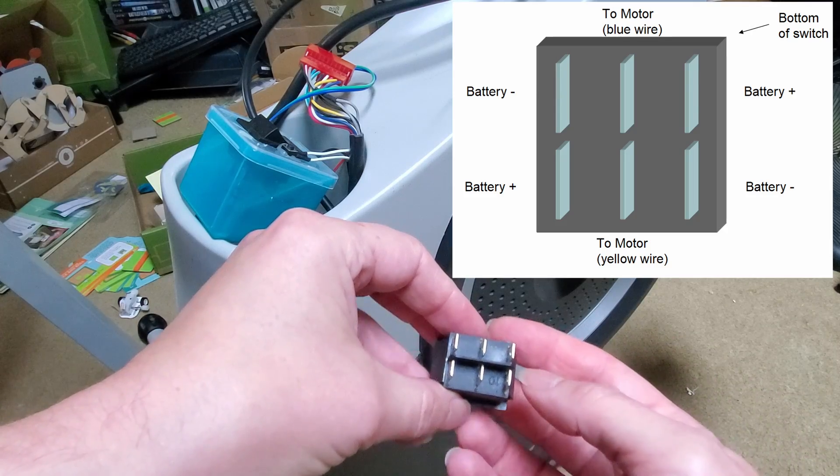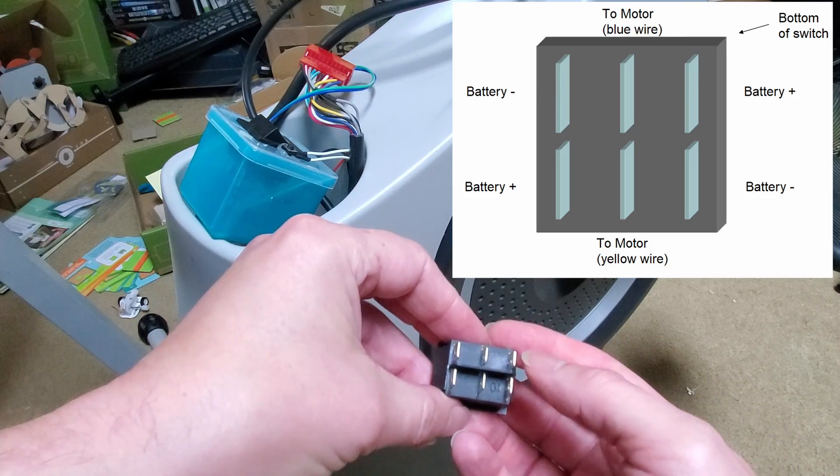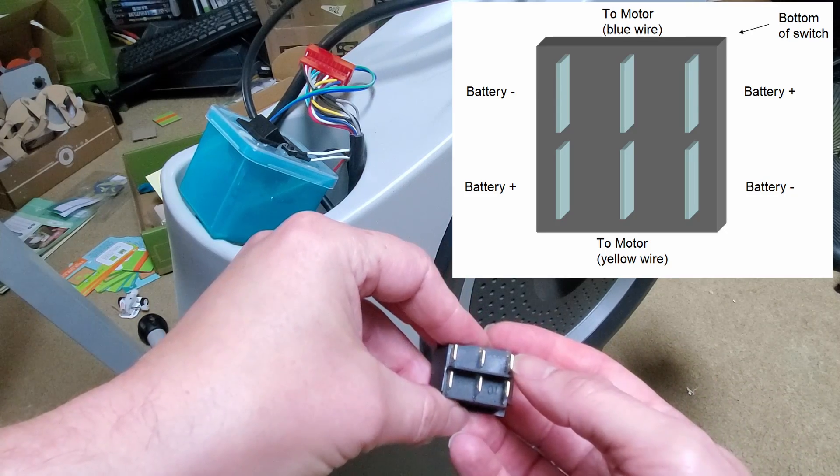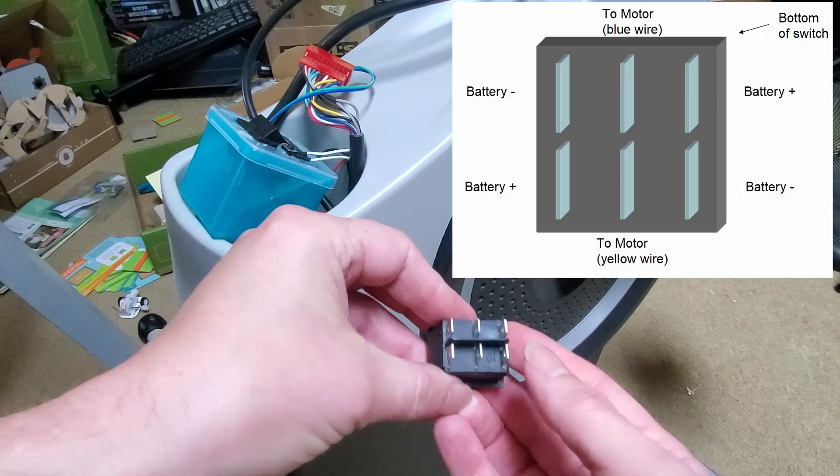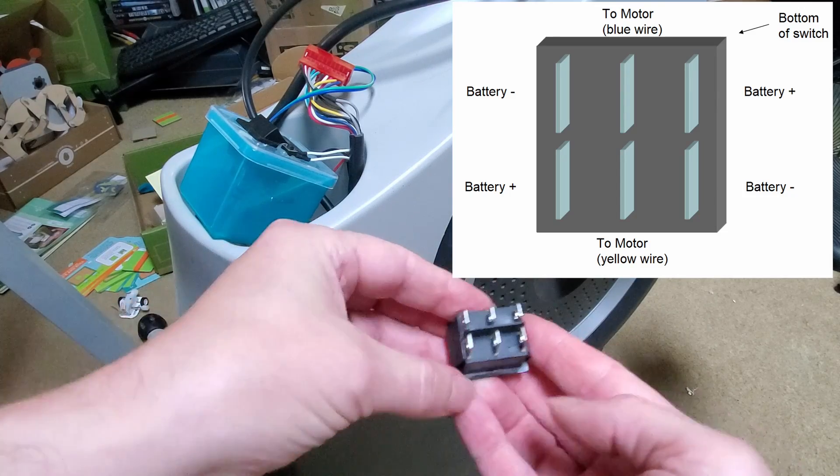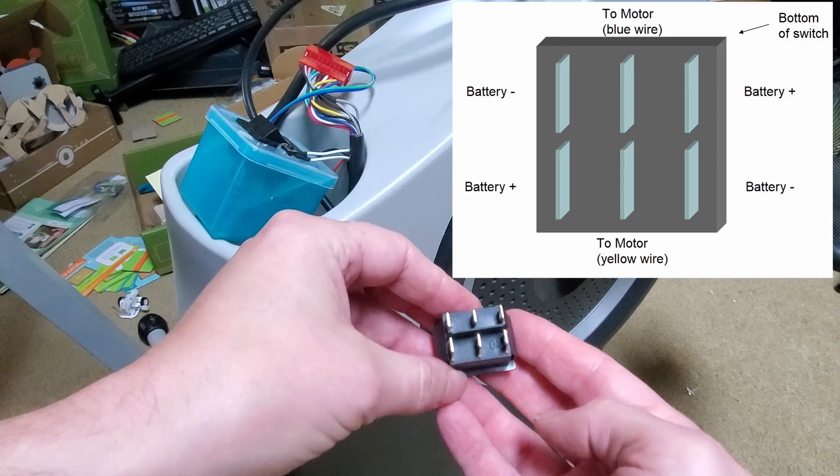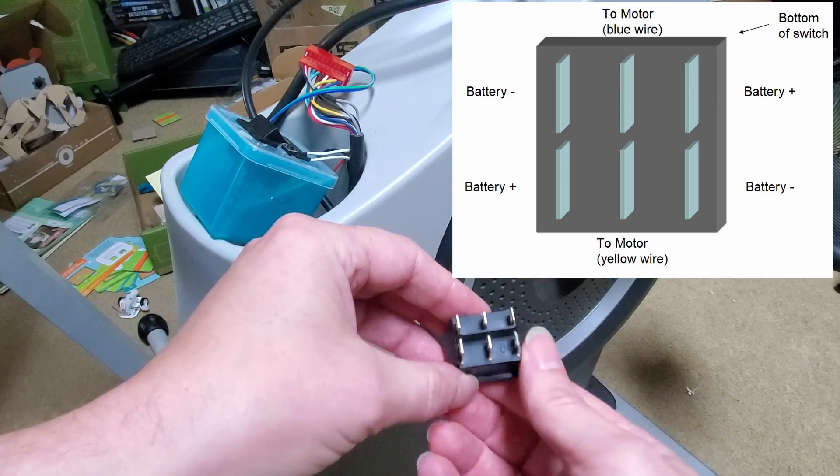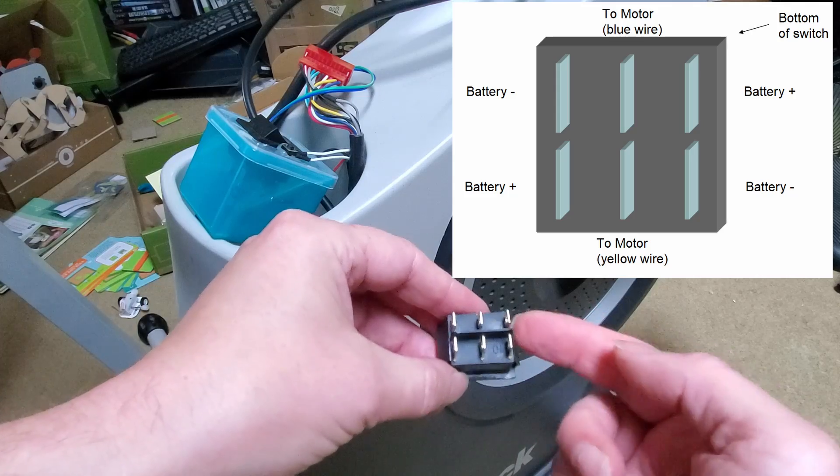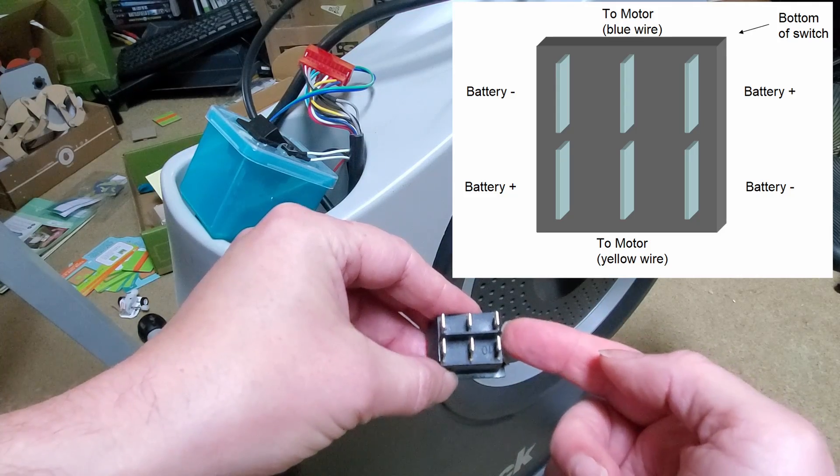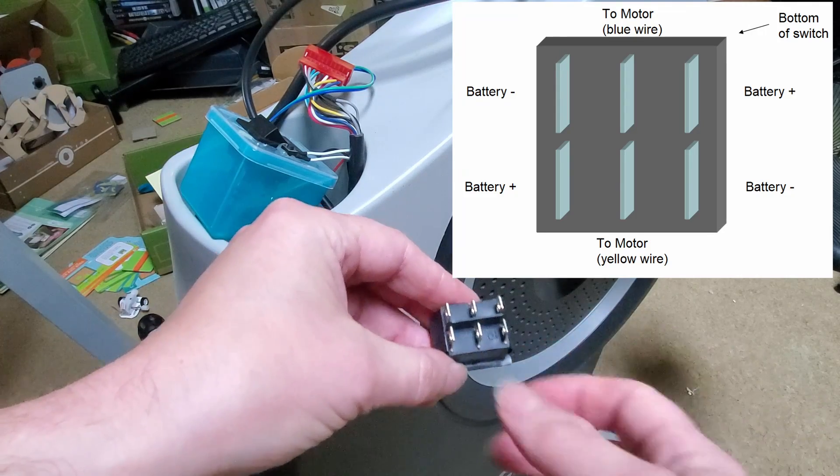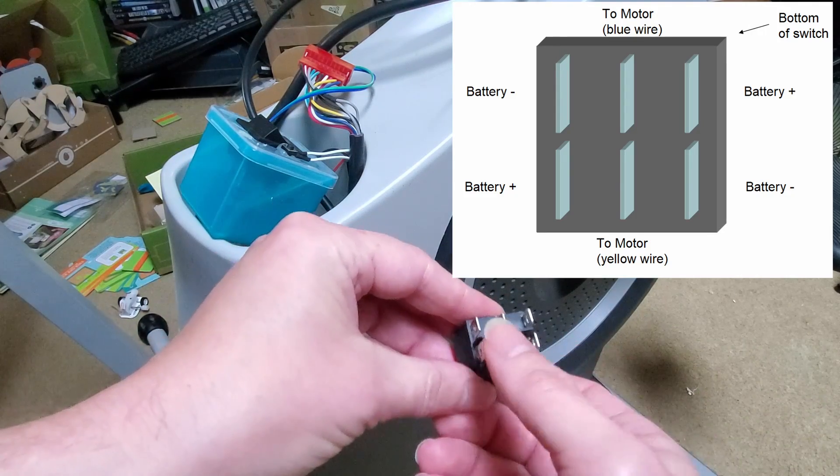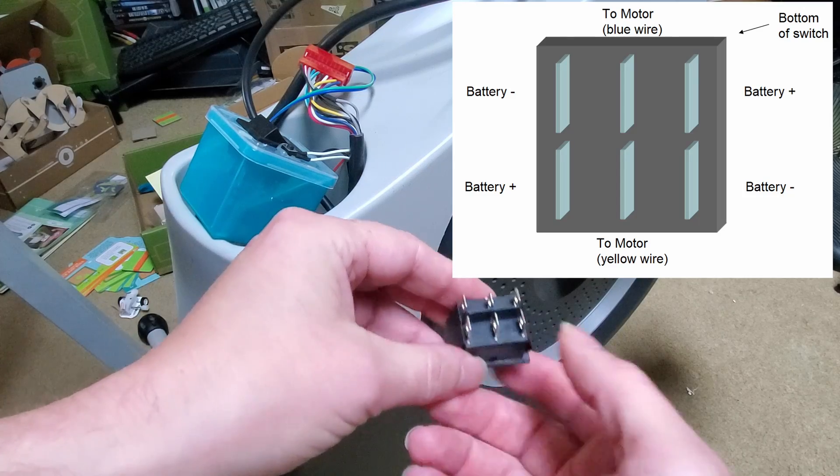So specifically what you want to do is hook up positive to this pin and positive to this pin and negative to these two pins, or whichever, but the important part is that they switch. So then when you have the switch connected to this side you get positive here and negative here and then when you switch it over to this side you're going to get the reverse.